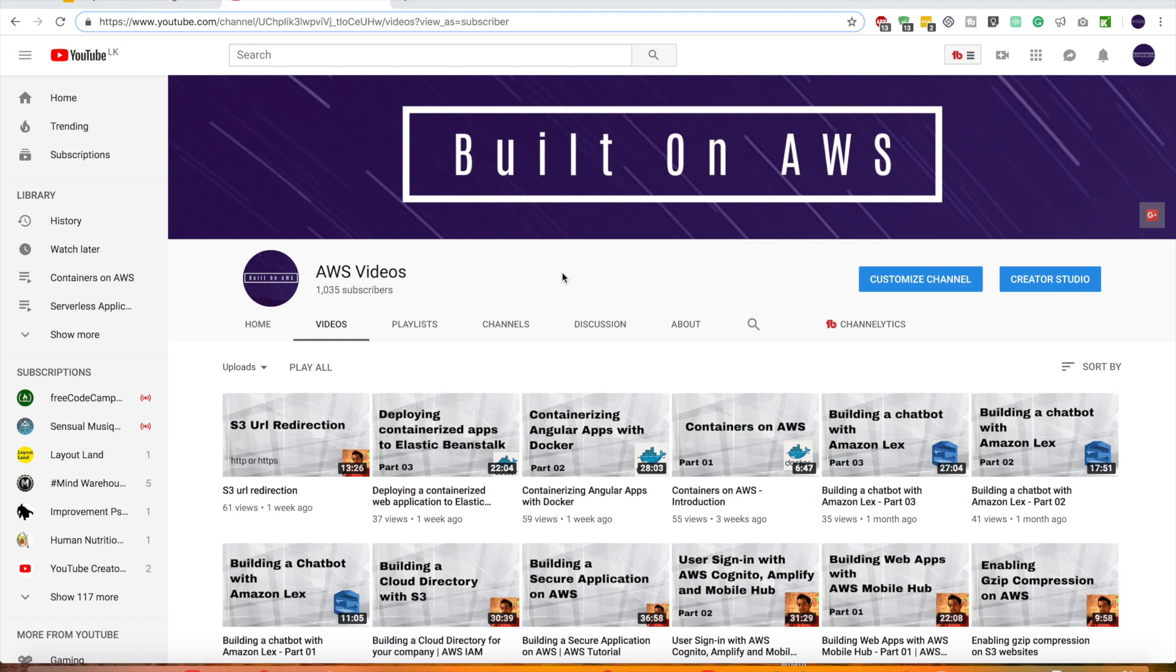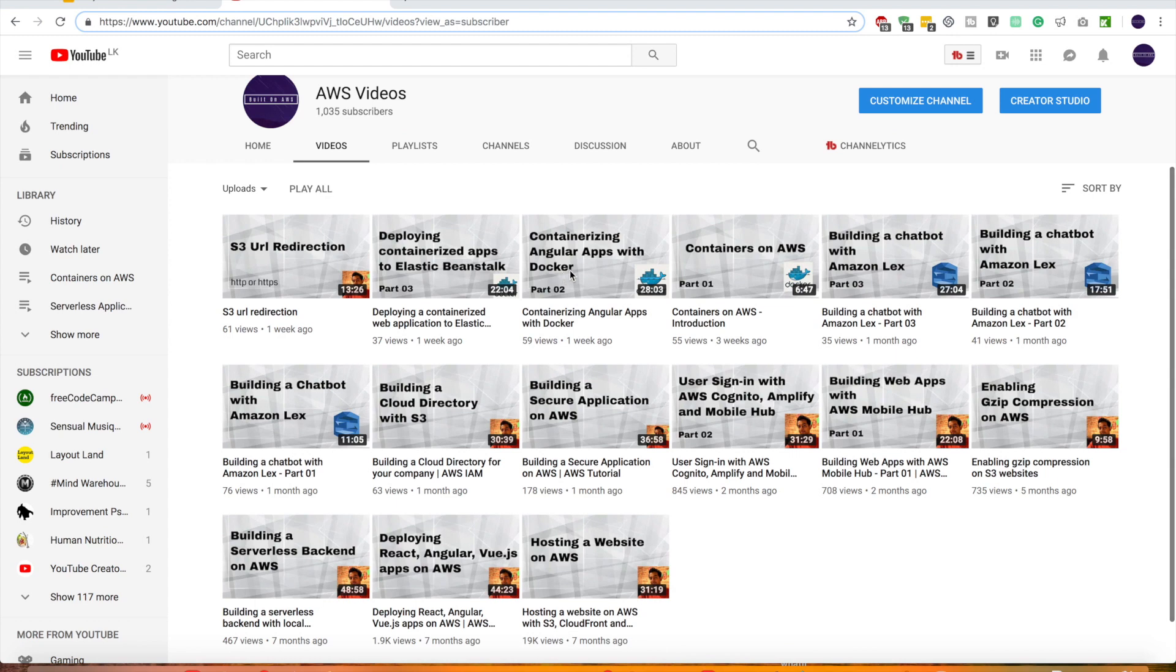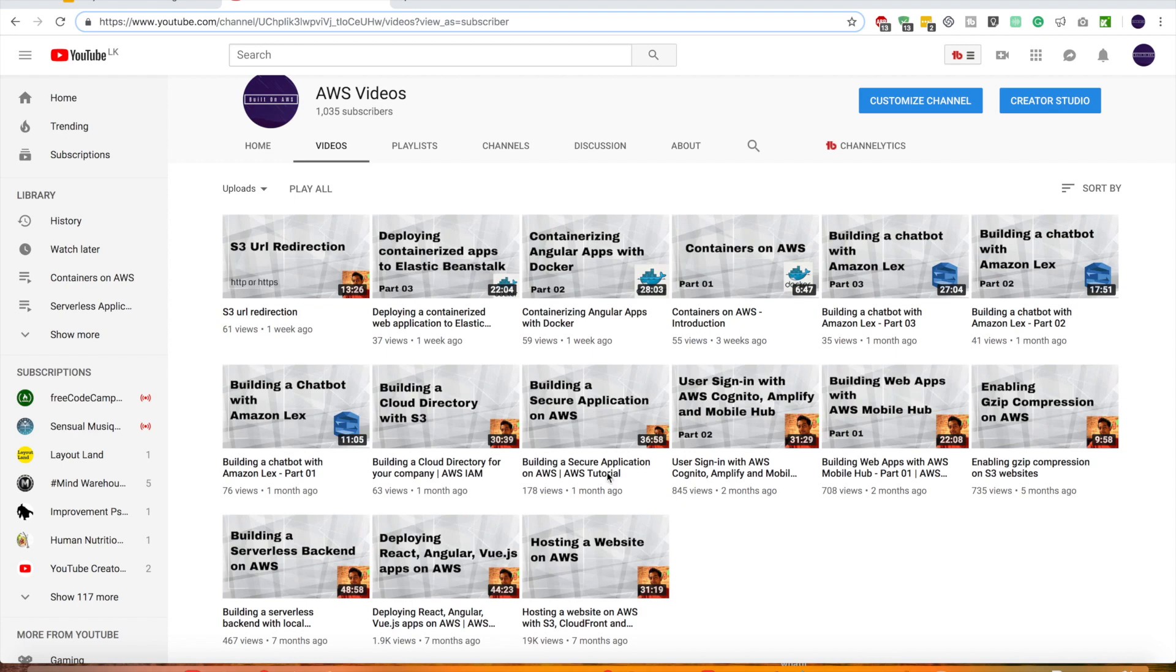So far I have done several videos on different AWS services. For example, AWS Lex, how to build a cloud directory with S3, AWS Mobile Hub, sign in sign up with Cognito, hosting web applications, etc. In some of these videos I went really deep dive into these services so I believe now you guys have a really good understanding about some of these AWS services.